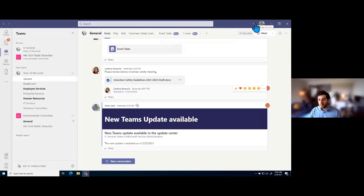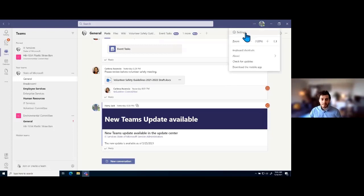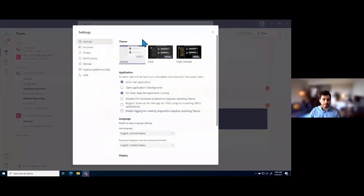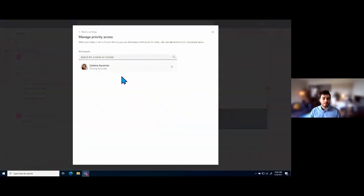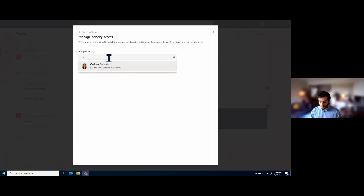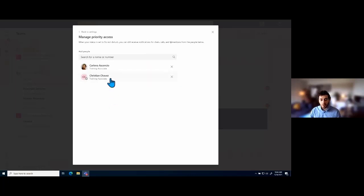With Do Not Disturb, there is a cool little tool that allows you to add specific people as exceptions to the Do Not Disturb rule. If I go into settings and go to Privacy, at the top of the privacy section we have Do Not Disturb and the ability to manage a priority access list. Users on this priority access list will still be able to call me and I'll still get notifications for their chat messages even if I'm in Do Not Disturb. For example, I can add my manager to this list so they'll always be able to call me. If I want to remove someone, just click the X.